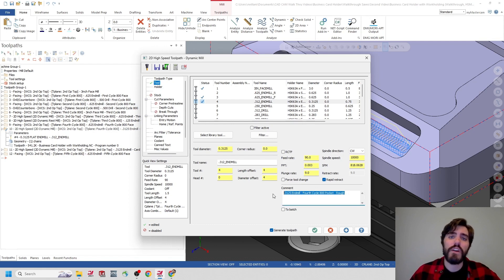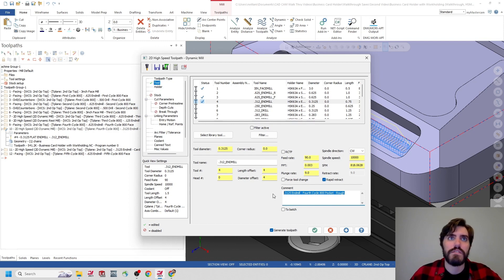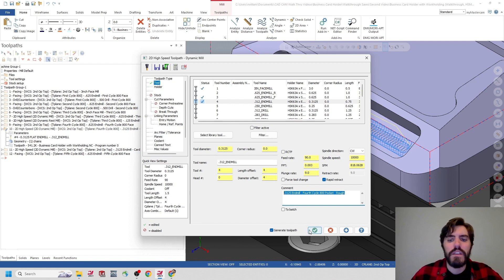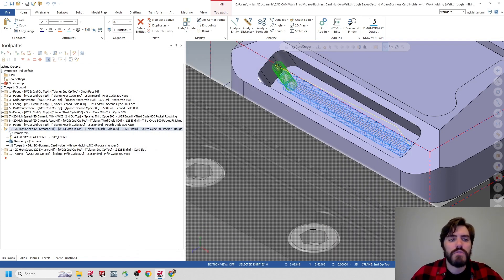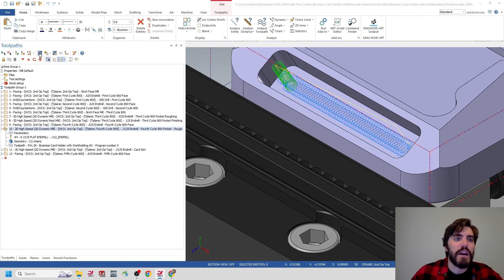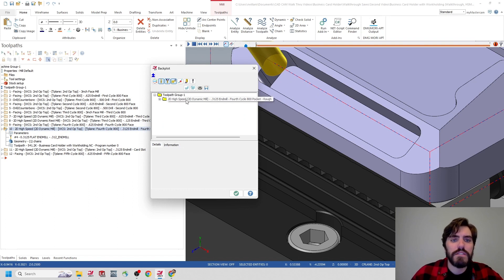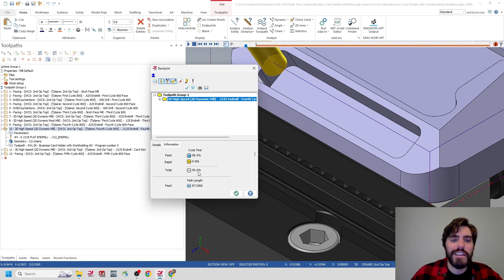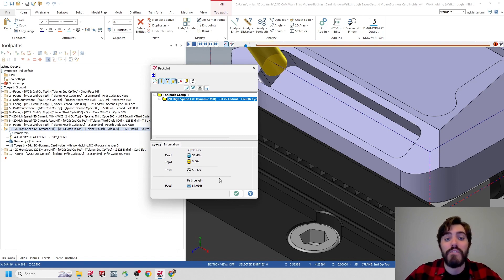Likewise, we're just trying to rough that pocket out — remove as much material as quickly as we can. We're leaving 5 thousandths on the wall and the floor, and we'll clean that pocket out later with a slower toolpath. I'll hit the green check mark and let this regenerate. Just make sure you have the tenth toolpath operation selected — that's our fourth cycle 800 pocket. I'll select the backplot option, open the window, select that 2D dynamic mill, and inside the information tab I can see the total runtime sitting at about 59 seconds. That is a massive improvement.